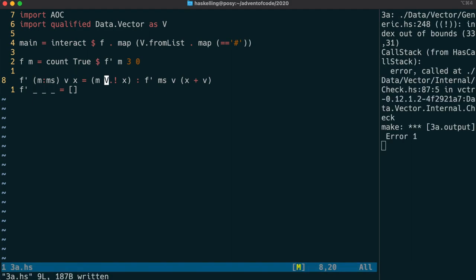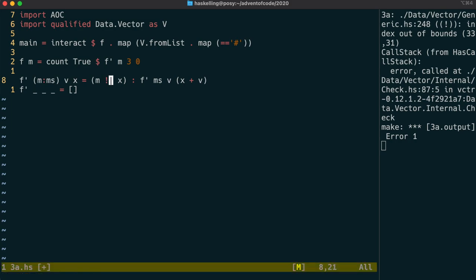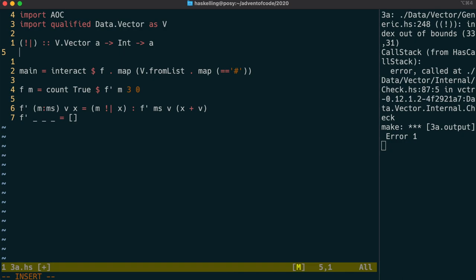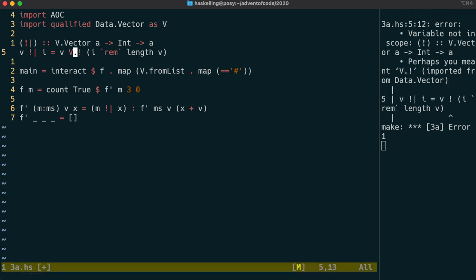We still need to somehow extend the vectors infinitely. But instead of doing that what we can actually do is create our own indexing function that indexes in a cyclic manner. We're going to call this bangpipe. So the type signature of bangpipe will be the same as the index we've had before. And it's going to then take a vector of a's and an int and return us an a. It's going to do the same indexing operation as before except this time we're going to adjust the index. And we're going to adjust it by getting the remainder after division on the length of v.